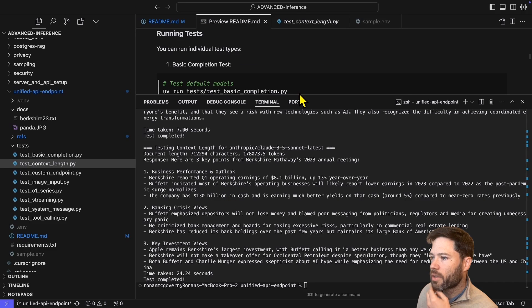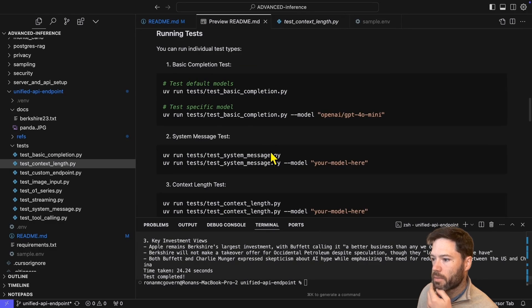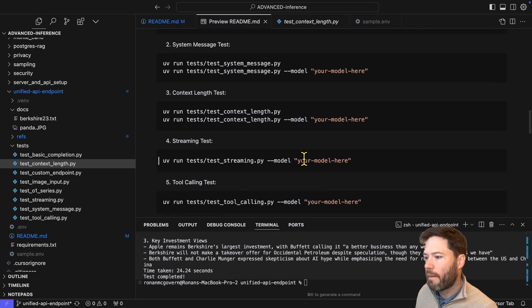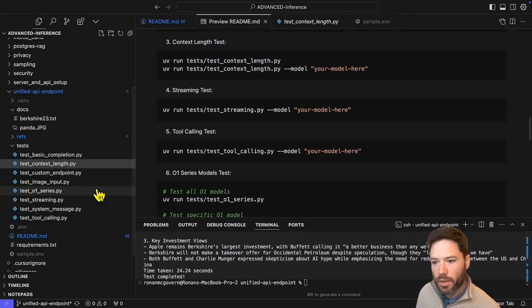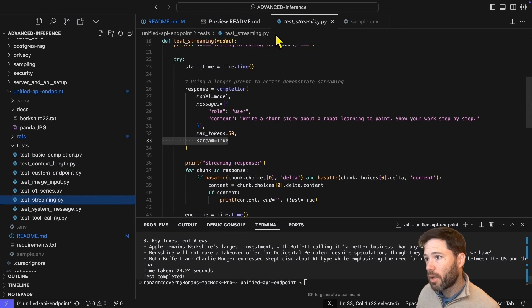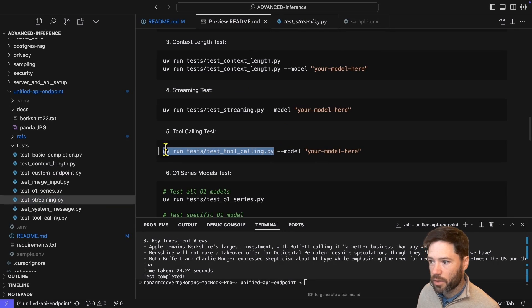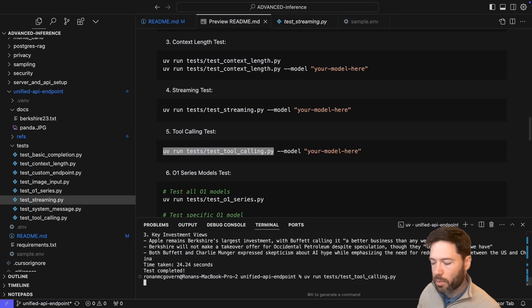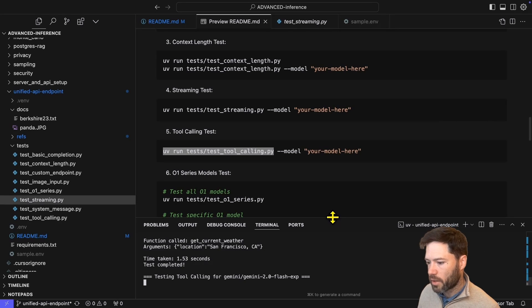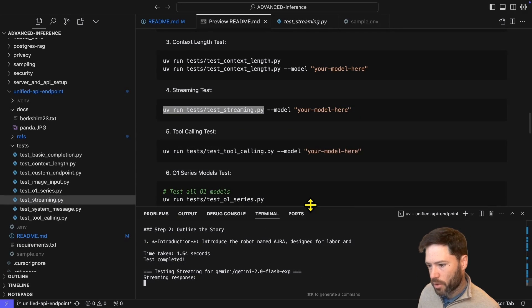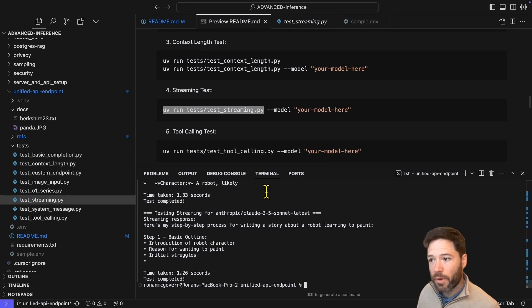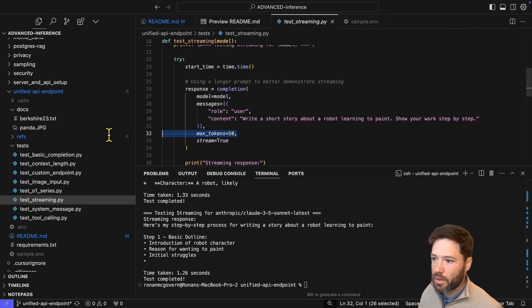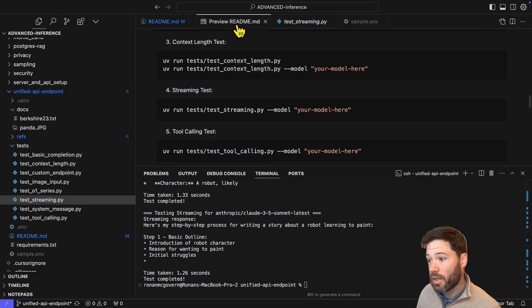Now, the next test I want to do is on streaming. So quite simply to run streaming, you just pass in stream equals true. Again, it matches the OpenAI syntax. And here for my scripts, if I run without passing a model, it will just run my three default models. So let's see the streaming here. You can see the streaming for 50 tokens, that's what I've set it to. Again, setting a typical parameter you would for chat completions.